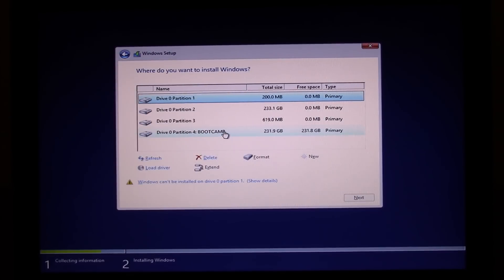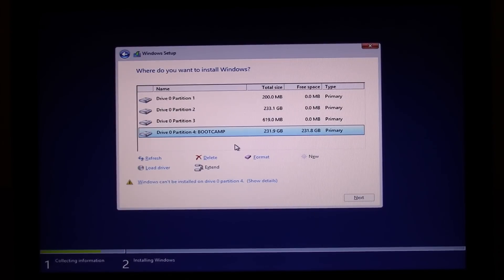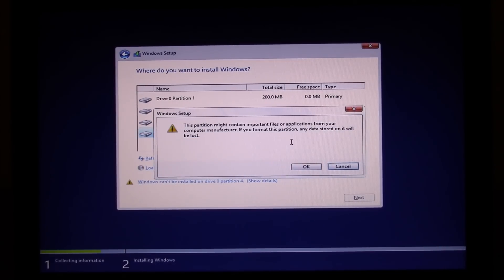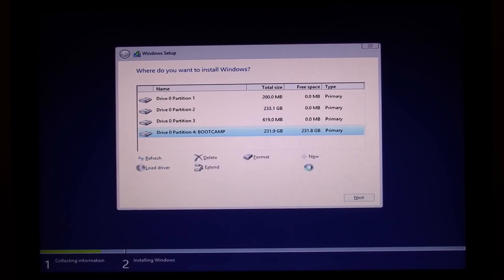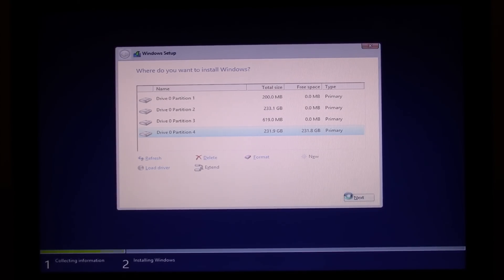Now what we want to do is click on the bootcamp 4 partition and then we want to hit format. It just gives you a warning that you might lose some applications and then we want to hit OK. Once that's formatted, then we just want to hit next.